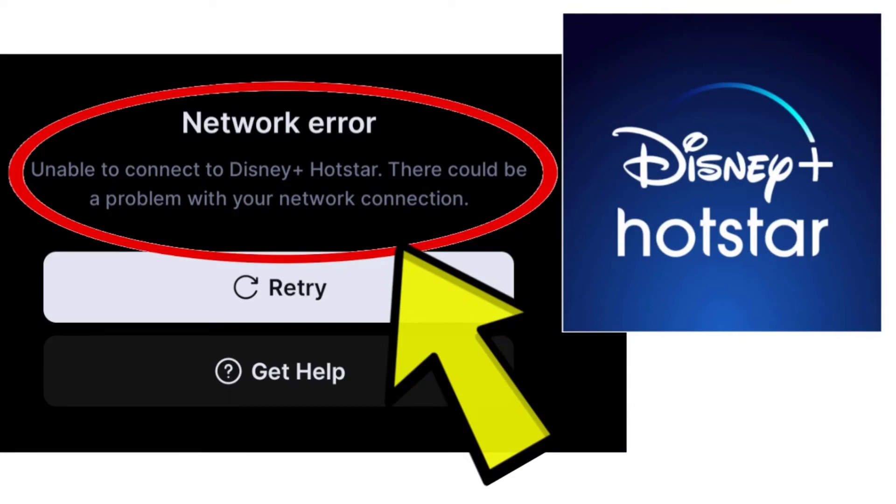Here are some methods to fix the network error: unable to connect to Disney Hotstar. There could be a problem with your network connection error on the Disney Plus Hotstar app.